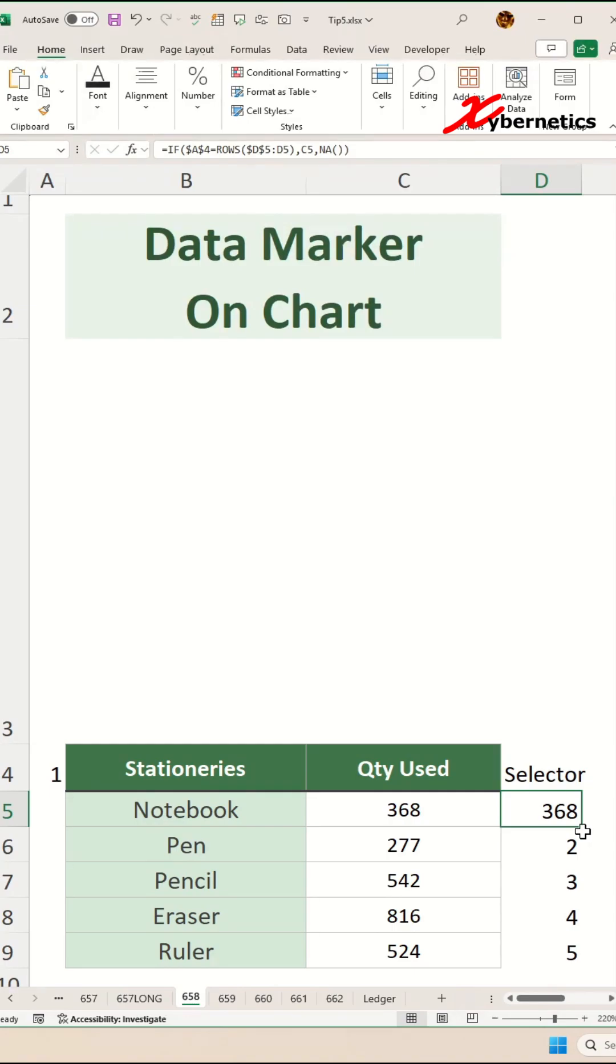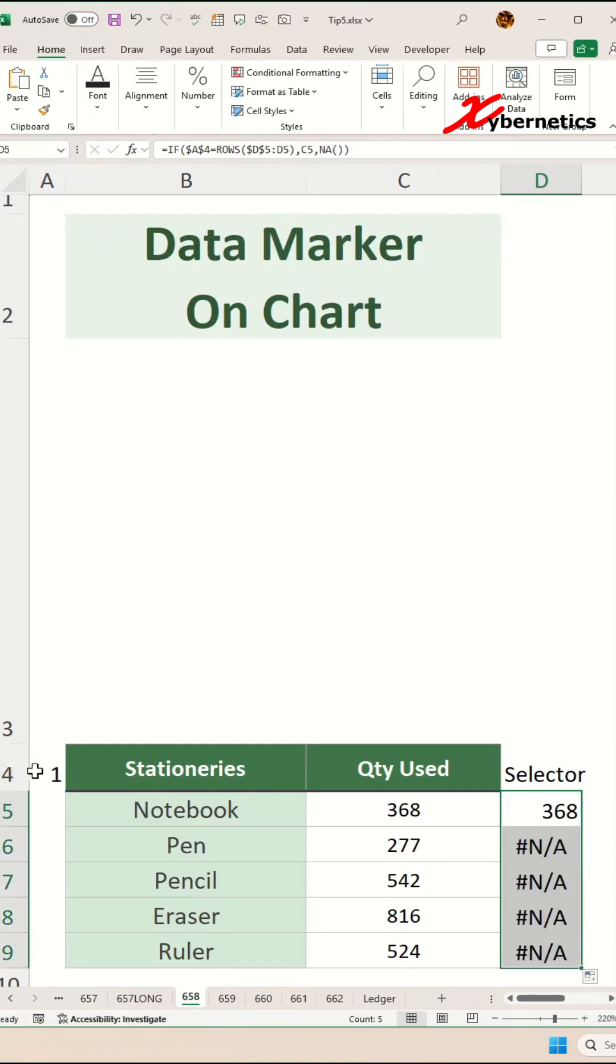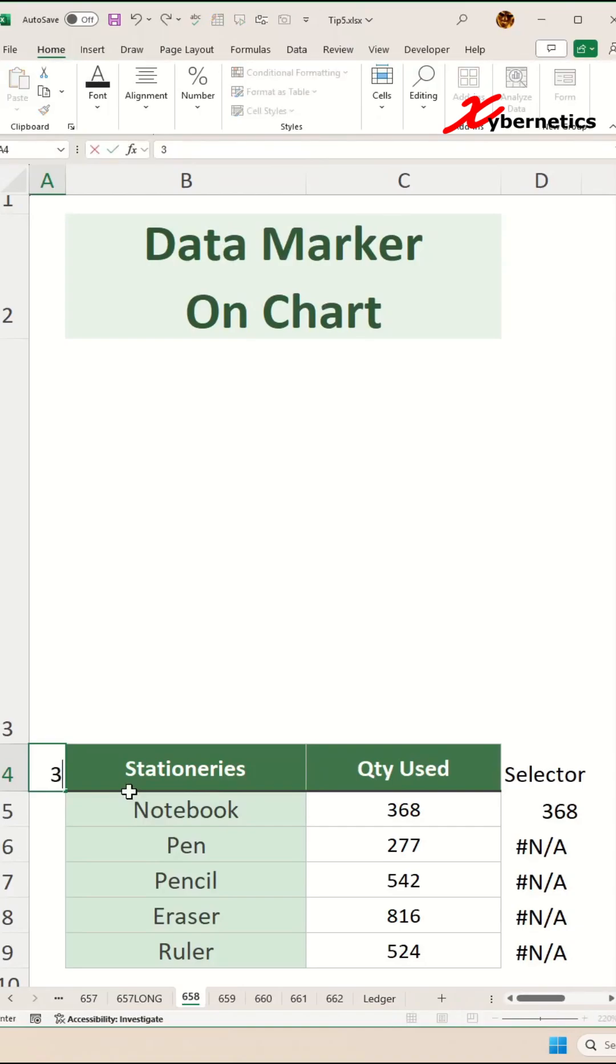Now if you apply the same formula across, you can see that when you put a 1 in here, it will show the adjacent value for row 1. If you put 3 in here, you can see it changes accordingly.